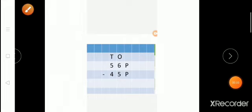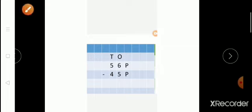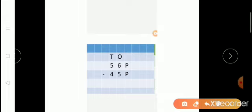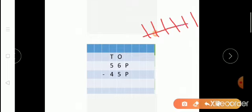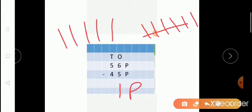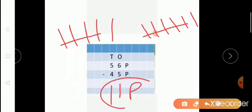Now it is time for an activity. Look here — you have to subtract 45 paisa from 56 paisa. Akansha, you come and tell me how you will solve this sum. Very good! First subtract at ones place: count 1 through 6 and cut 5 lines — answer is 1, write 1 at ones place. Now at tens place: count 1 through 5 and cut 4 lines — answer is 1, write 1 at tens place. So the answer is 11 paisa. Very good!